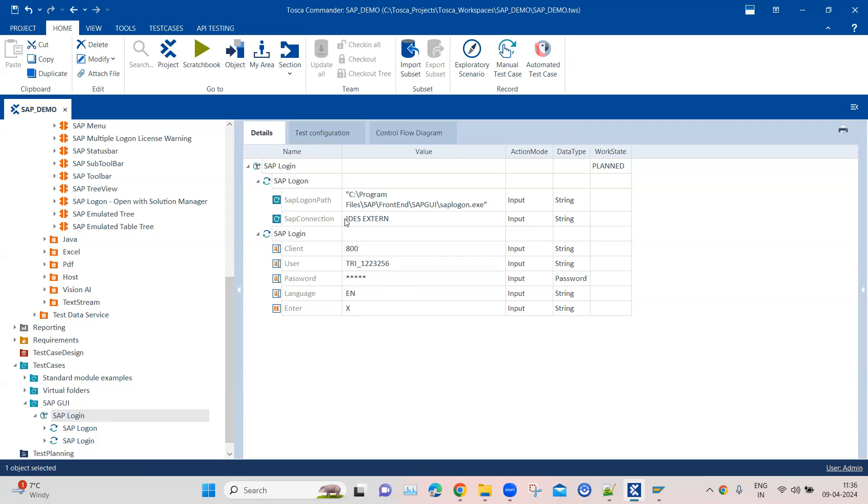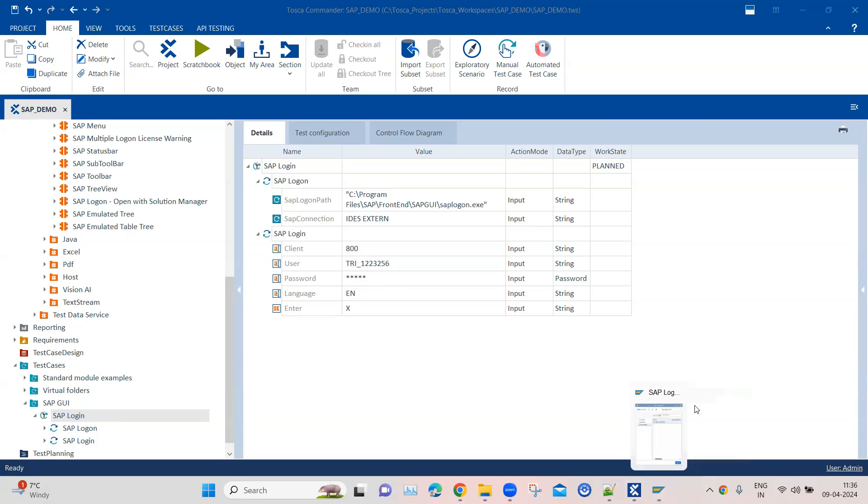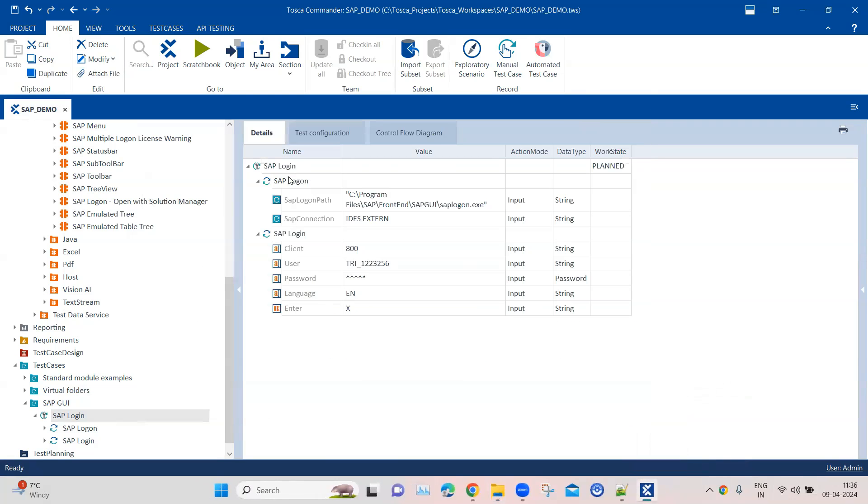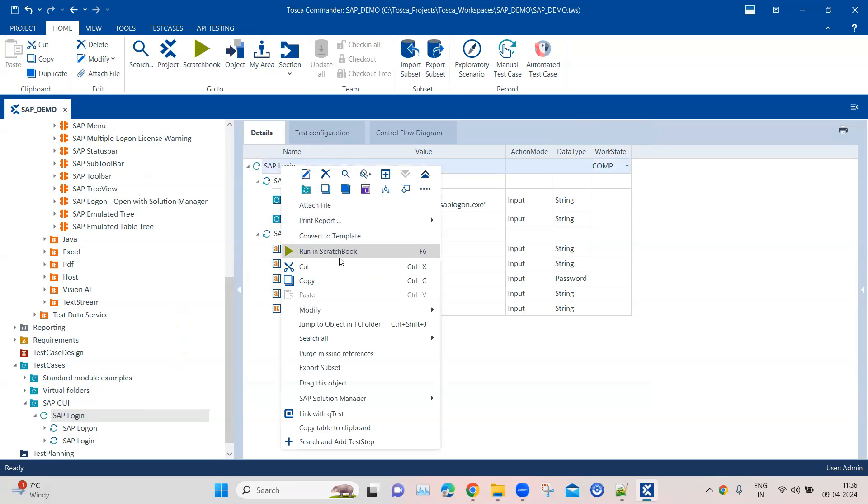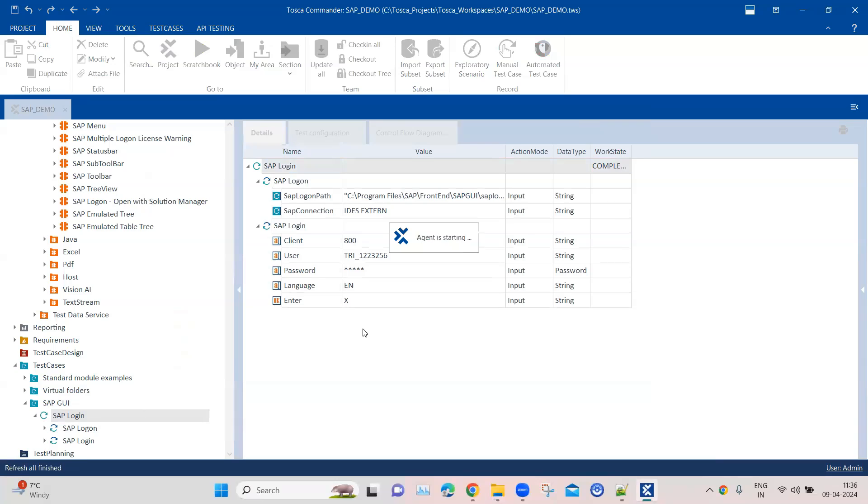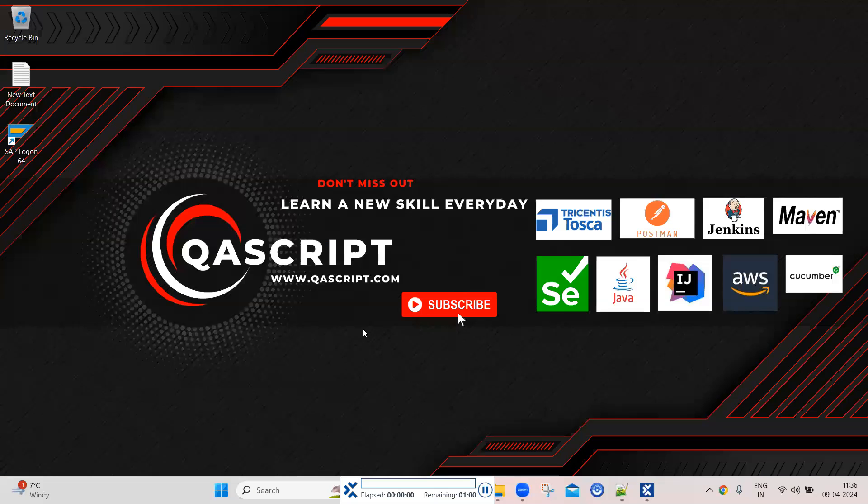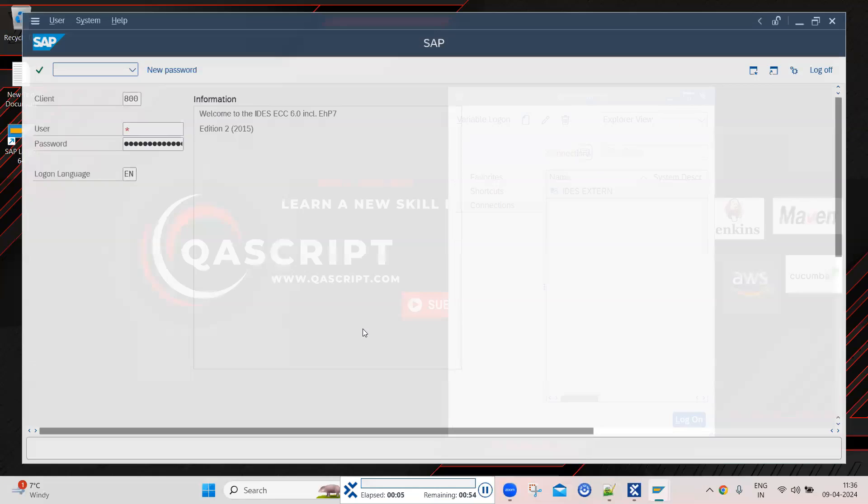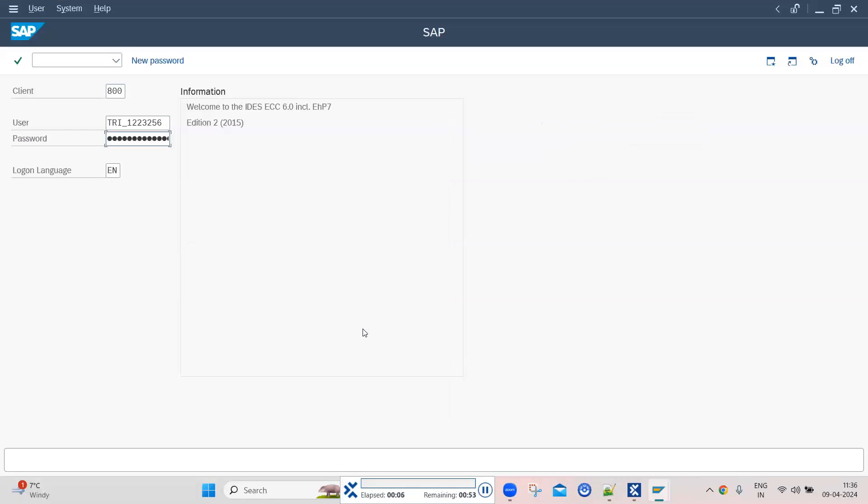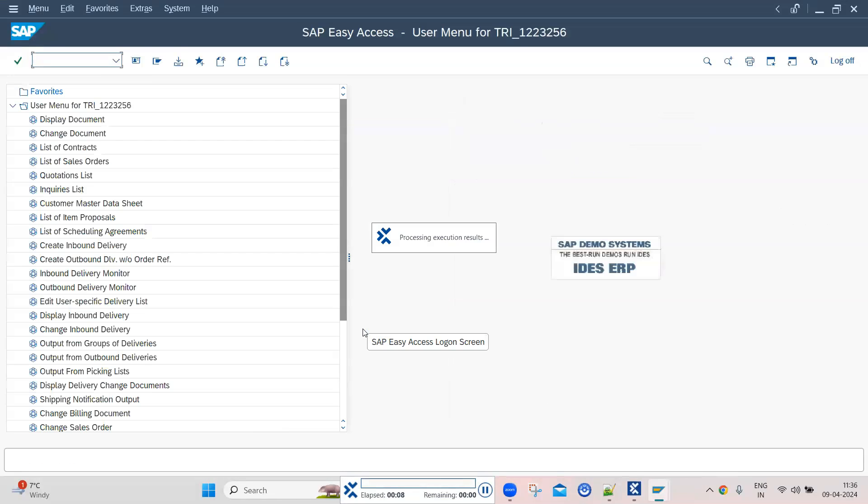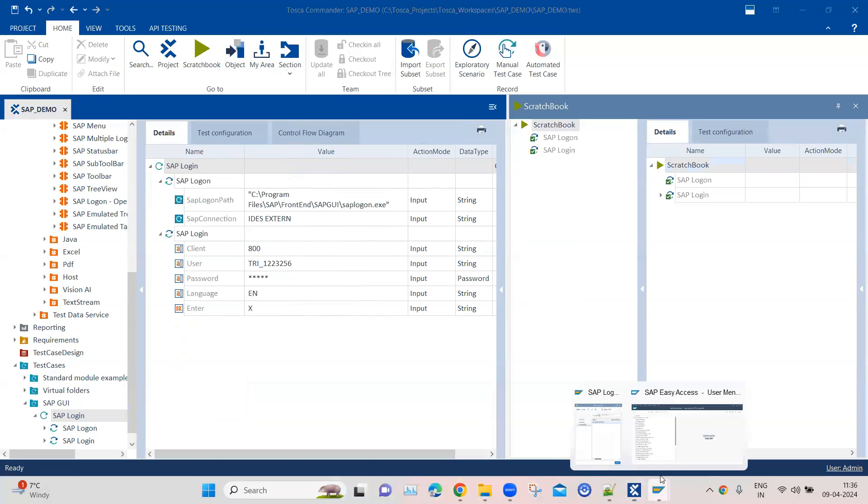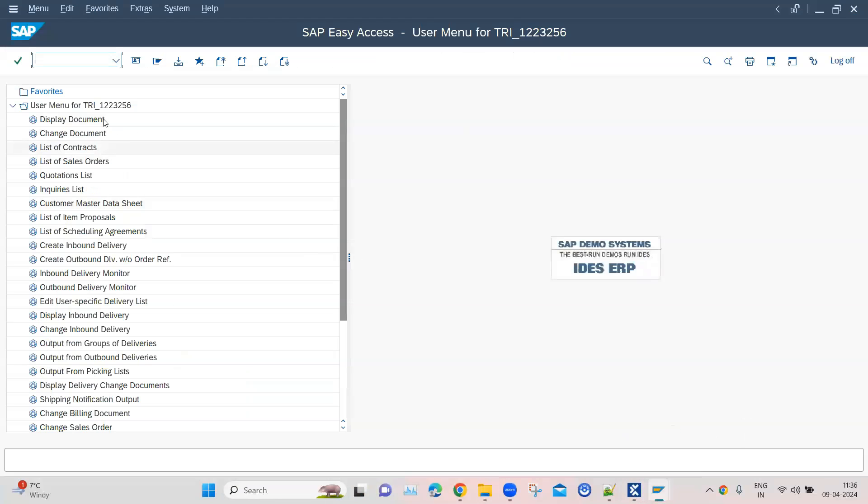This is the whole login test case. What we can do is mark it as completed here, and then let's go ahead and run this in ScratchBook. It should not only open the application but also log in using the information we provided. As you can see, it came to this screen, so it has successfully logged in.